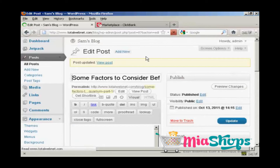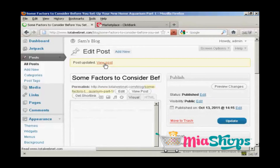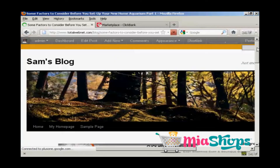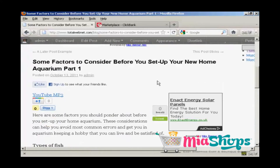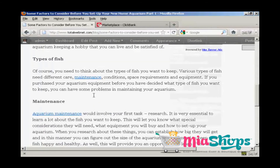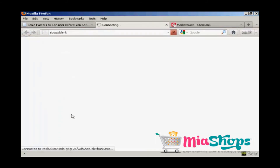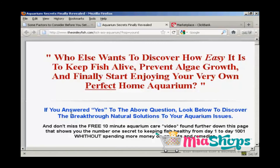That's done. Now when I go to the View Post setting and scroll down, you can see we now have our links in these paragraphs. When I click on the link, you can see it's opening a new tab and taking me straight to that affiliate product. So that's how you can install a text link ad into your blog post.